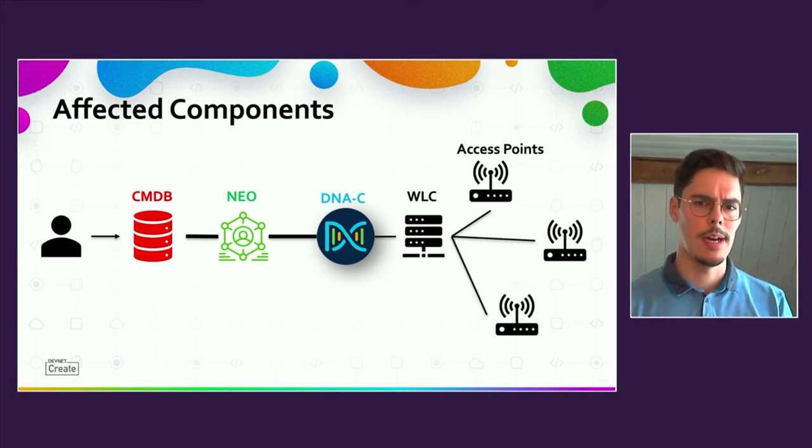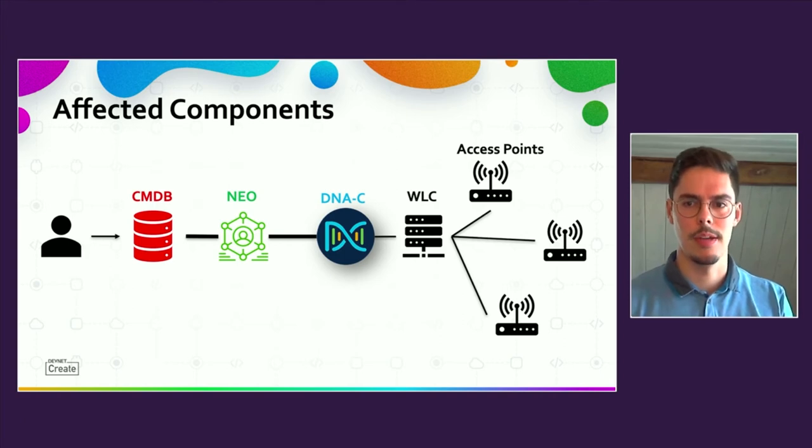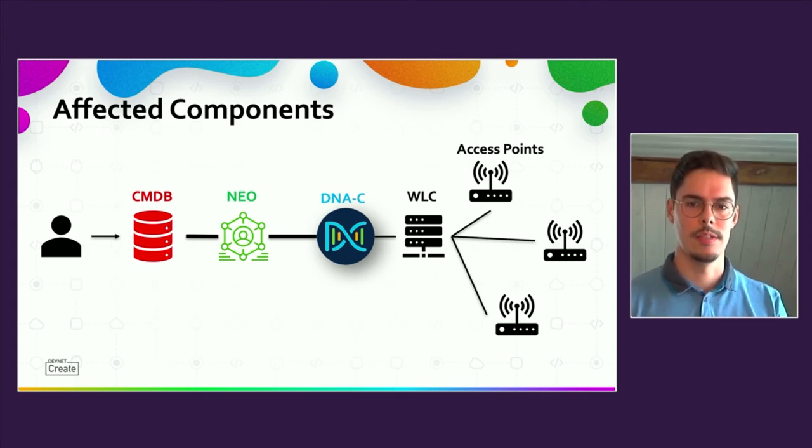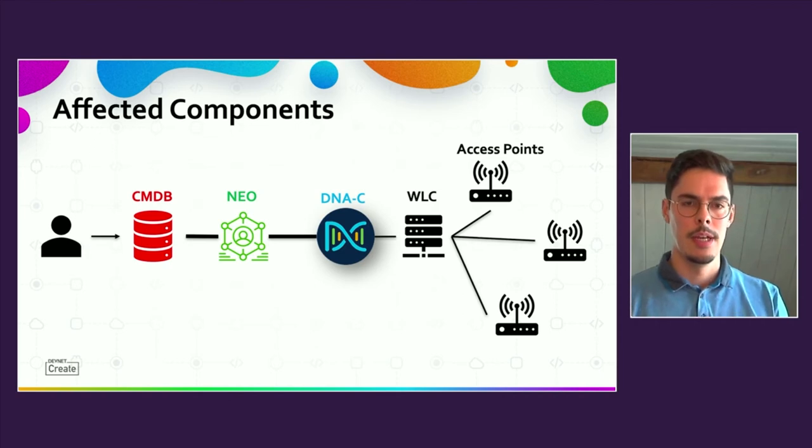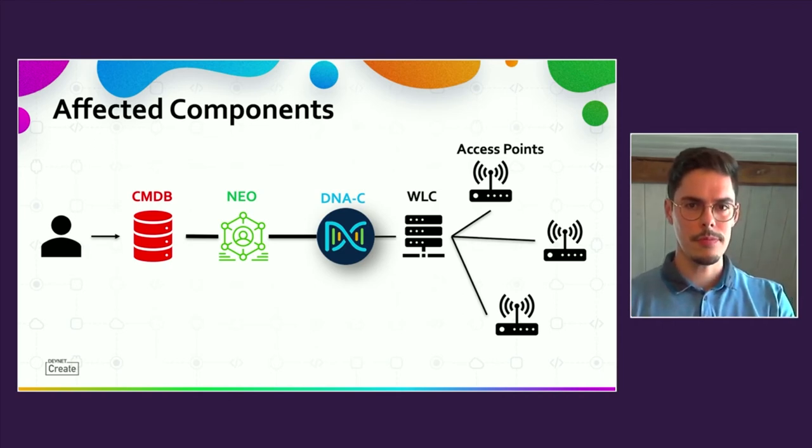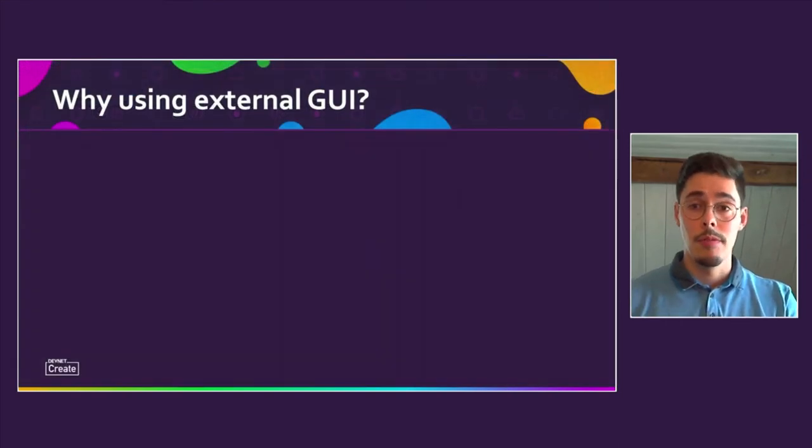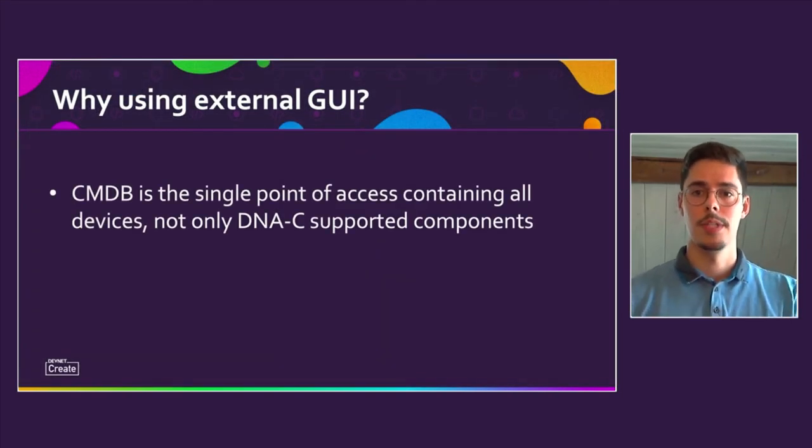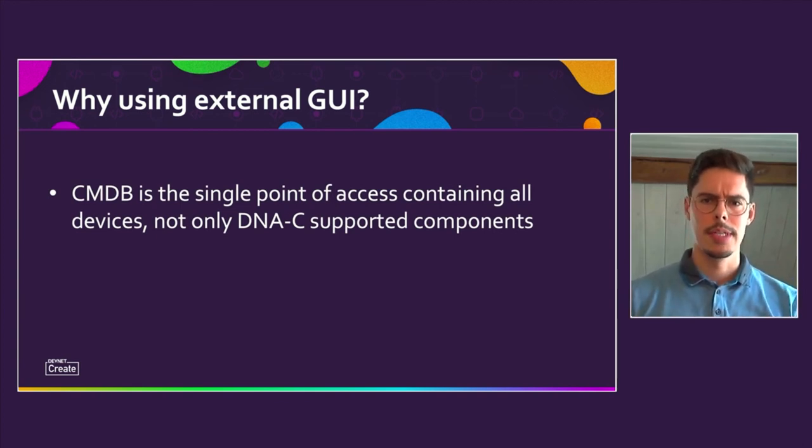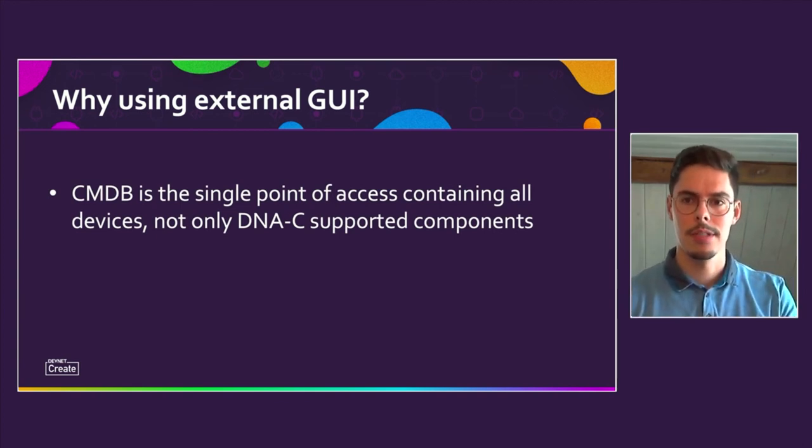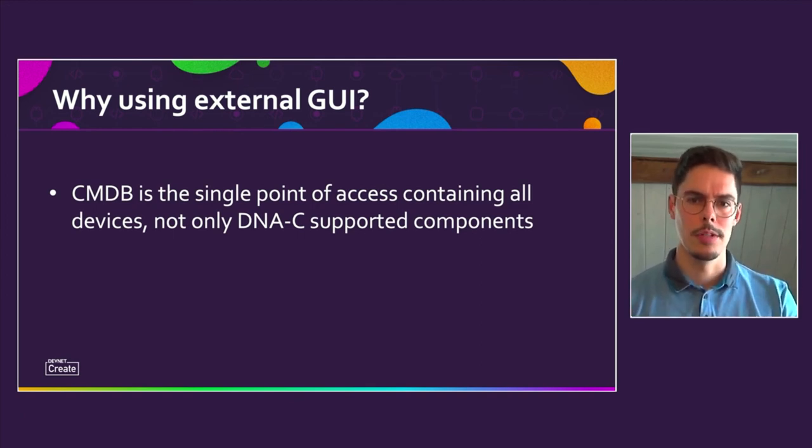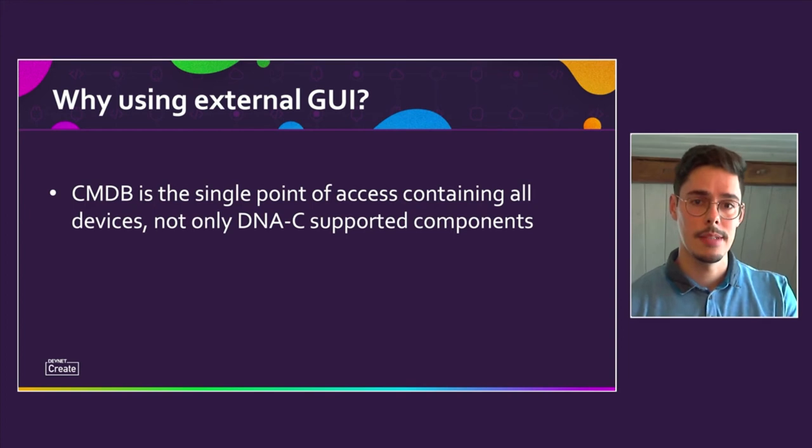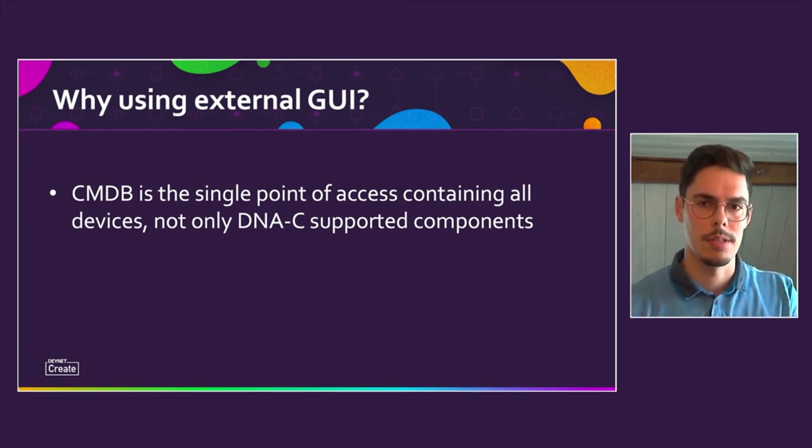Though you might ask, why don't they use the DNA Center GUI for onboarding the access points and sync the data afterwards into the CMDB? There are two main reasons I want to share with you. First, you might remember that we provide one single UI for the network management users. And although the DNA Center might have a lot of areas of functionality, we have a huge number of network components that are not supported by Cisco. That means that we need the CMDB as our single point of access for sure.